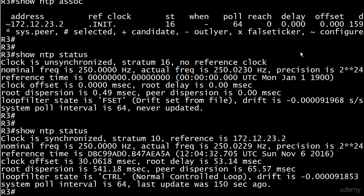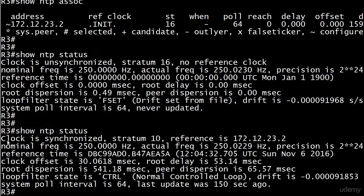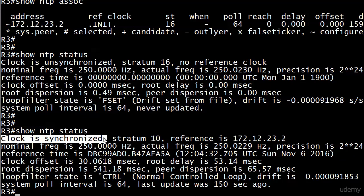We're looking good. We've got show NTP status, clock is synchronized. That is the key, it's what we're always looking for.